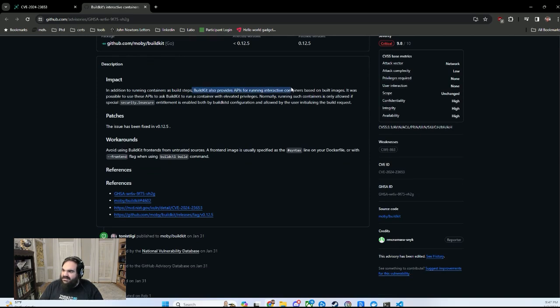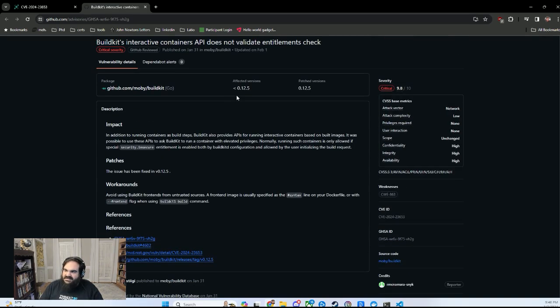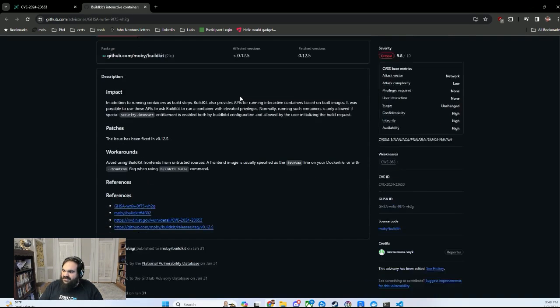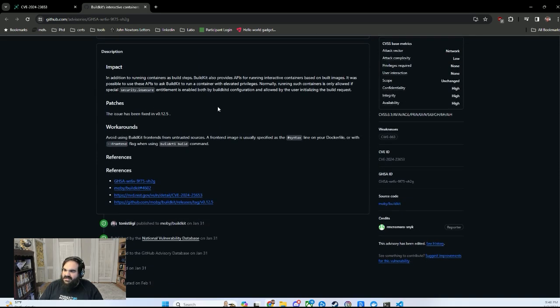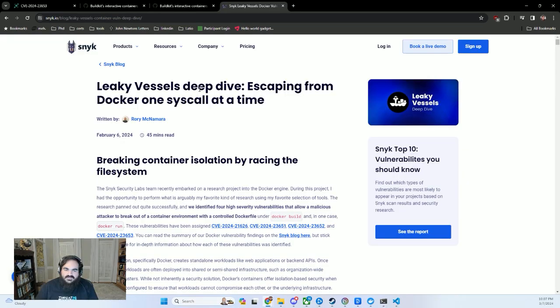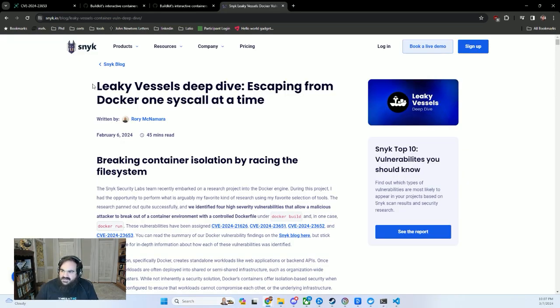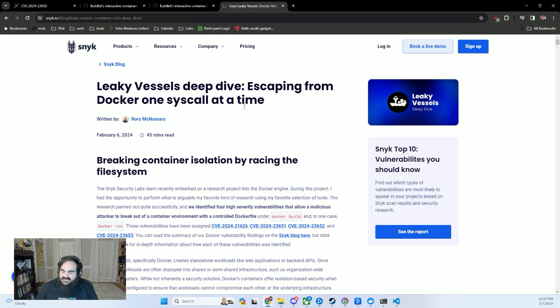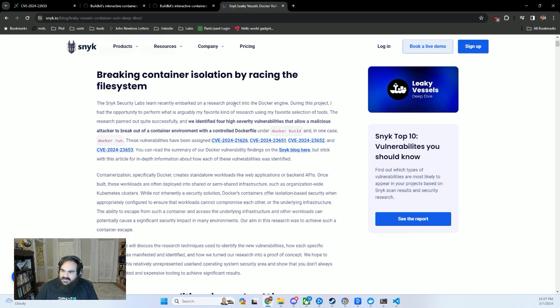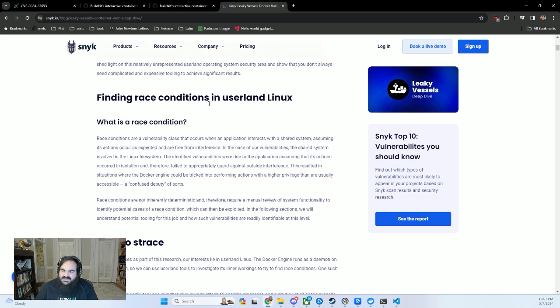And basically, it seems like what the vulnerability is trying to tell me is that it's possible to interact with the build before it is completed. So finally, I am able to research enough to realize that this is the leaky vessels thing that Snyk published. And really, of all the short summary CVEs,